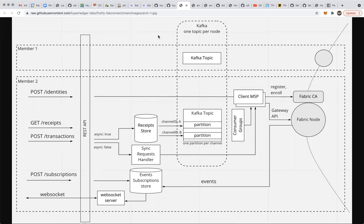If there are no other questions, we can wrap up in about 60 minutes. Last call for questions. Should we consider adding a process for dead letter queue on the Kafka side, or leave it to developers to implement? That question is from BJ.